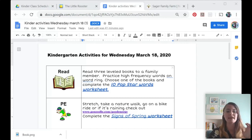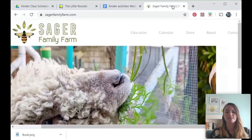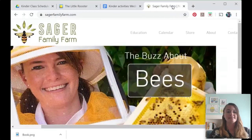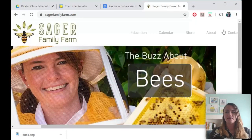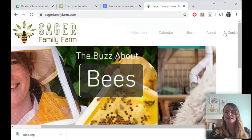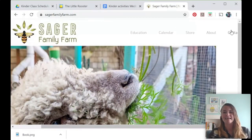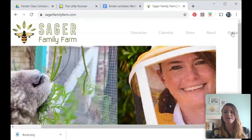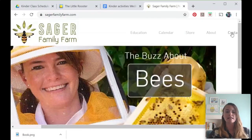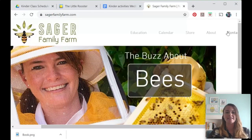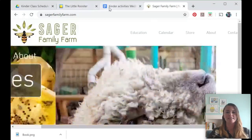If you have any questions, you can go to my website SagerFamilyFarm.com. Over on the very far right there's a contact button — my screen is blown up big so you can see everything, but you can click on that and send me an email and I'm happy to answer any of your questions.